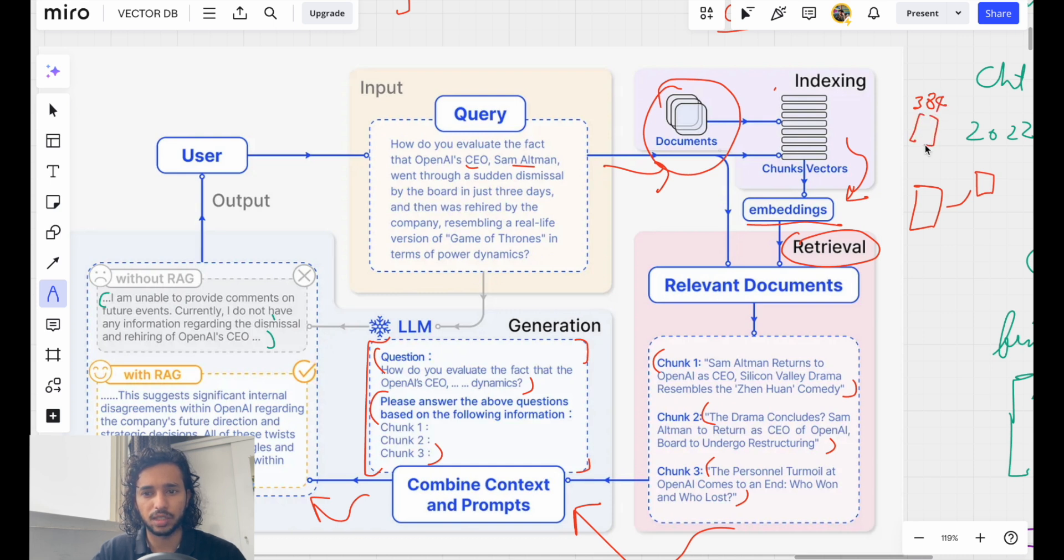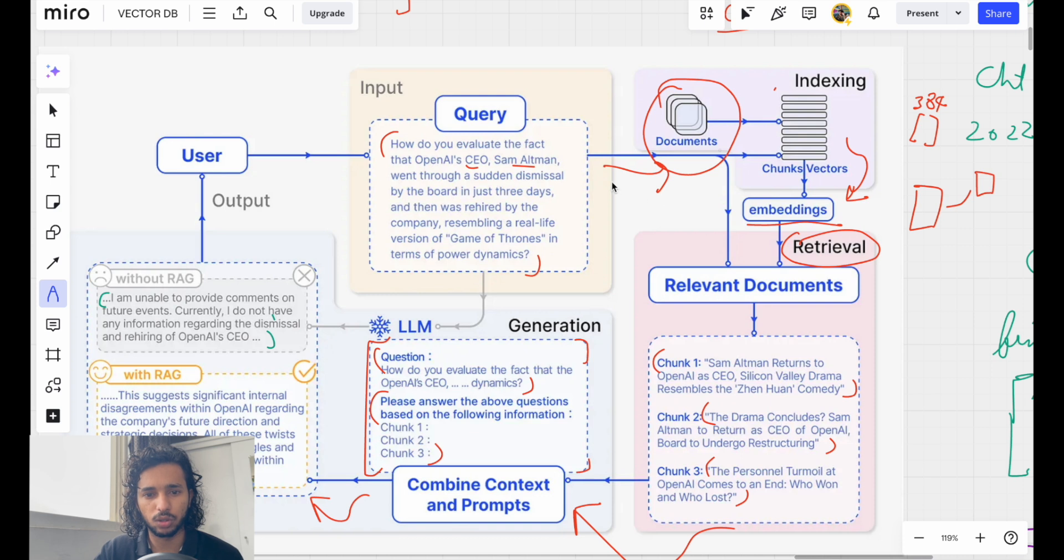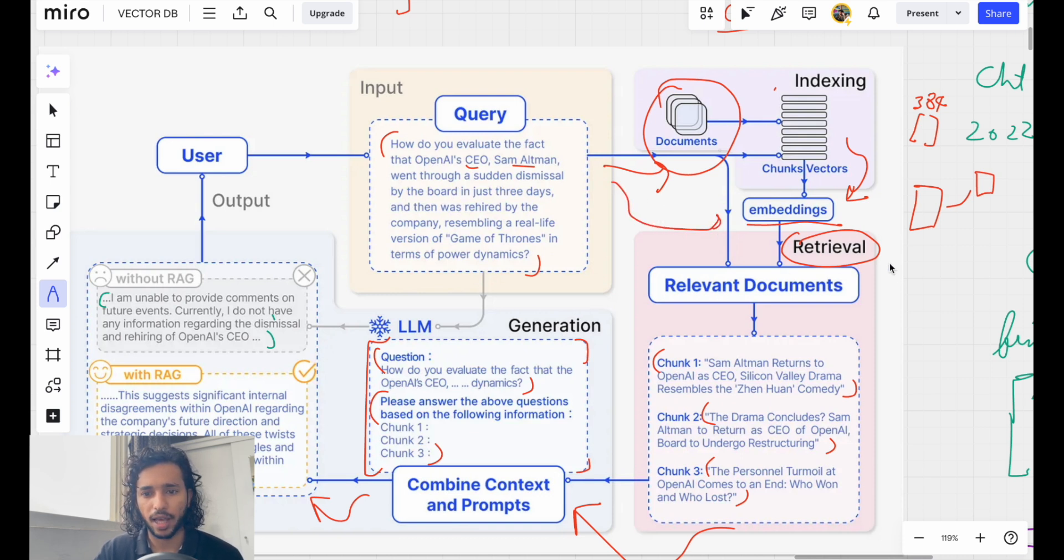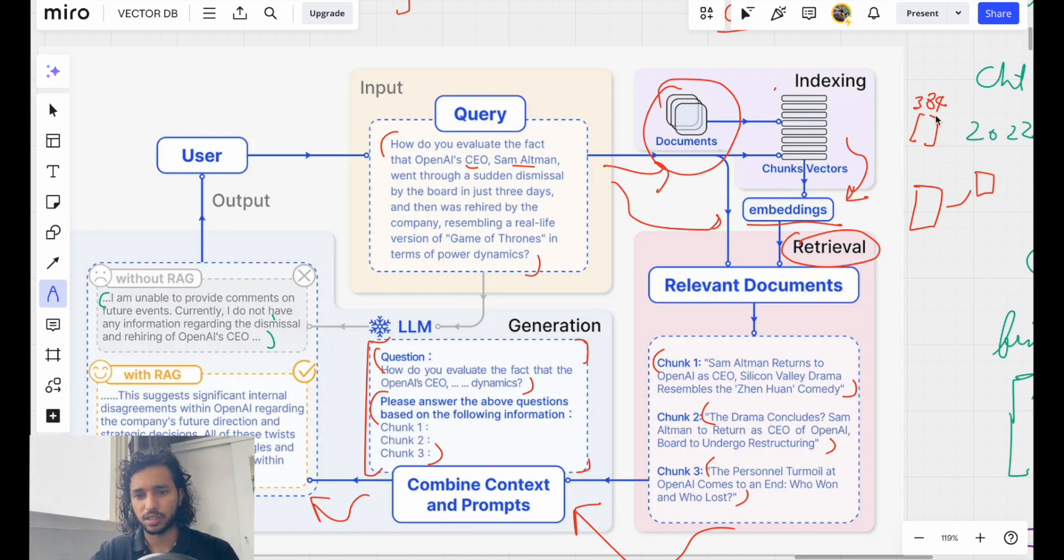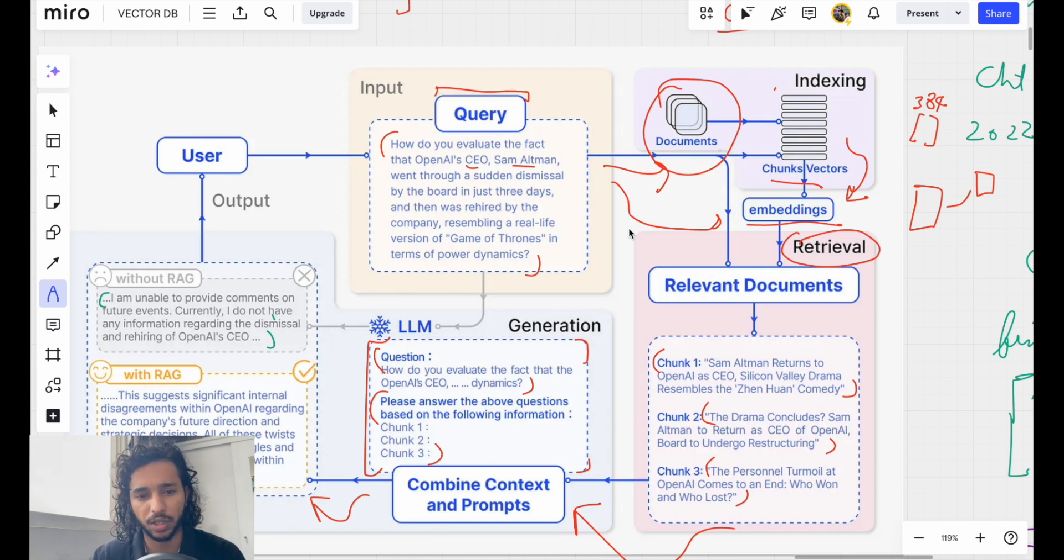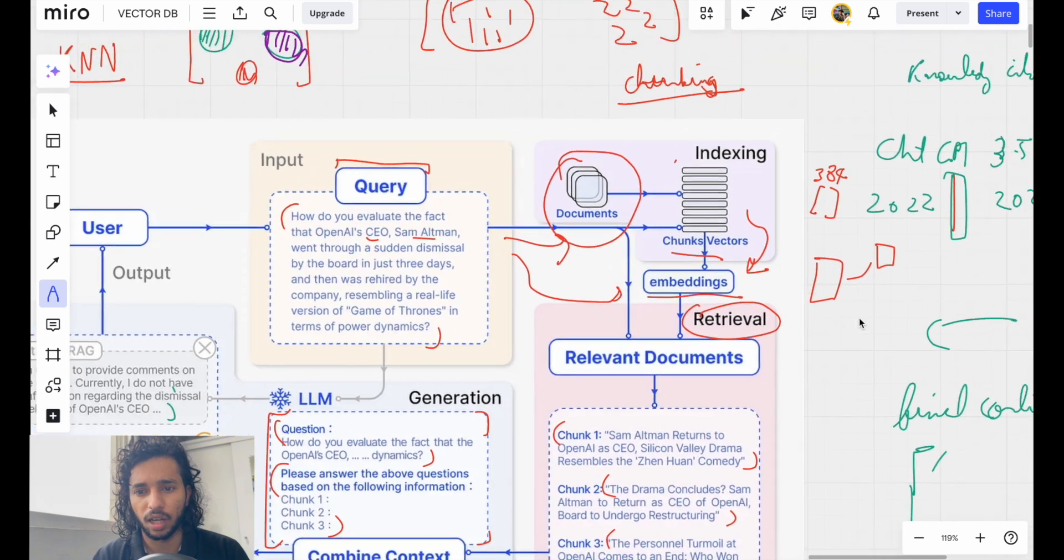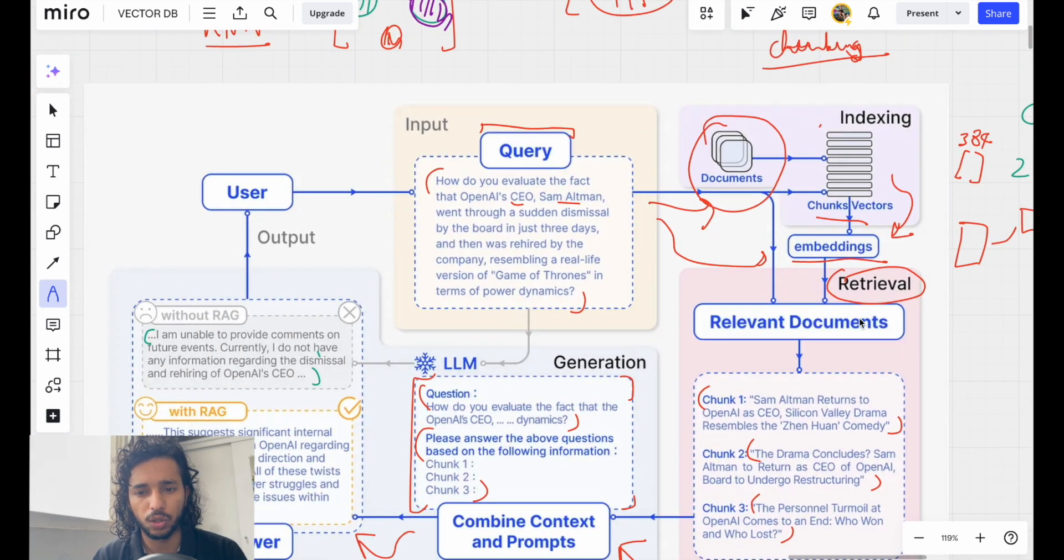Each data element, maybe a sentence or a word, and if you want to retrieve something, we convert the query also through this embedding model and see what is similar to this. We've seen several strategies to do all of these, like the chunking, and there are several ways we can augment or change the query. But in this notebook I want to show you the power of vector embedding.